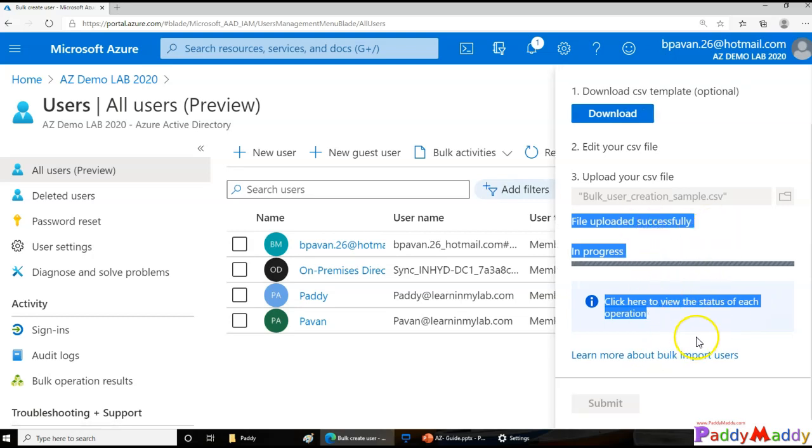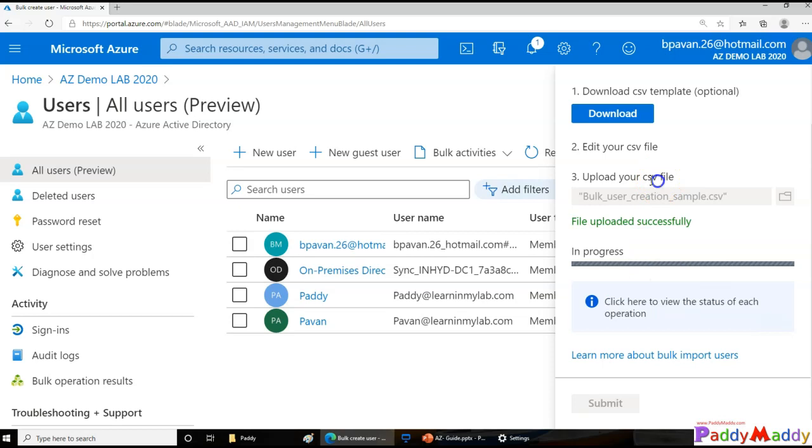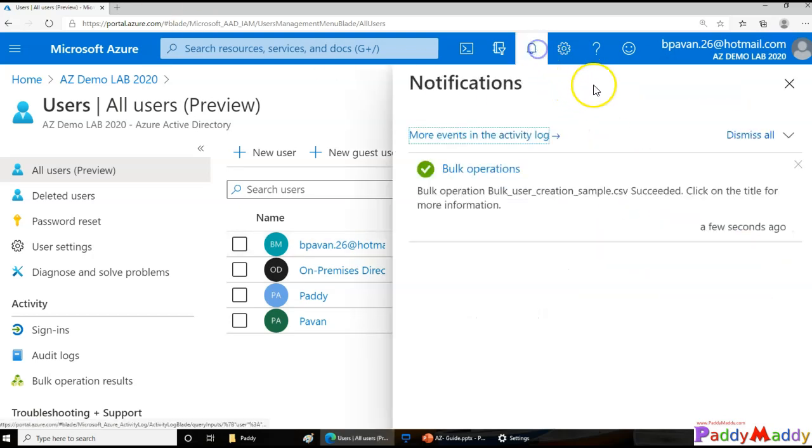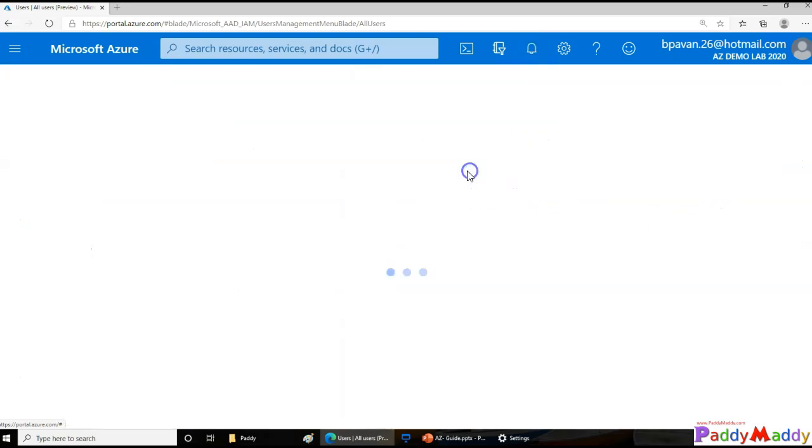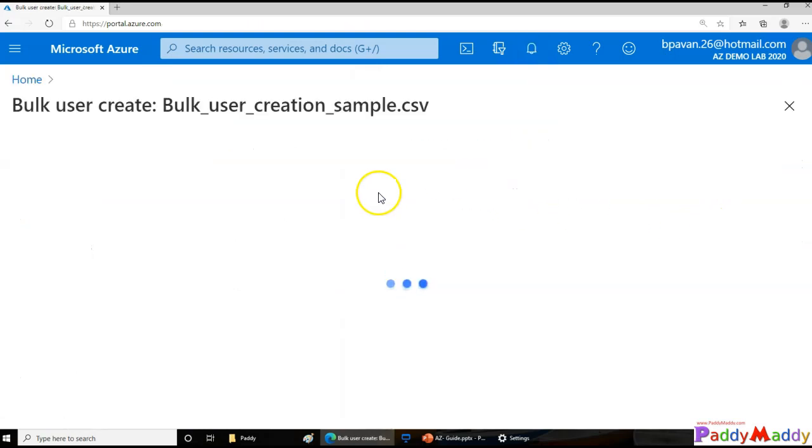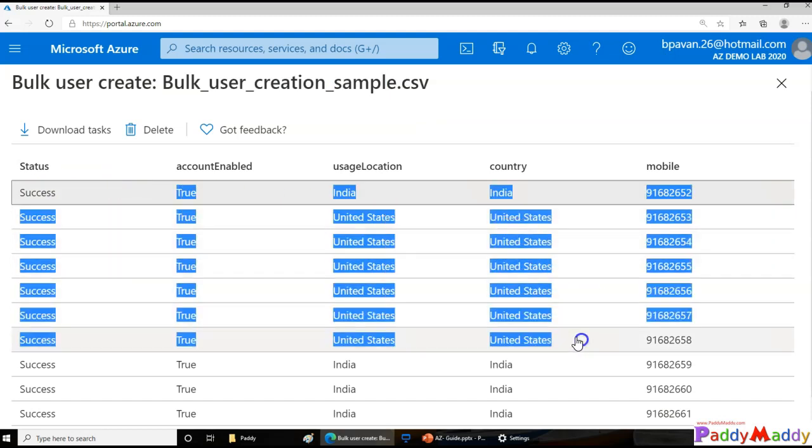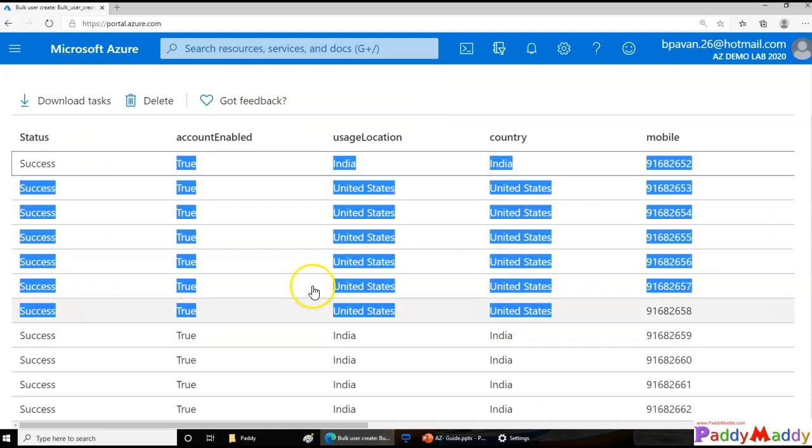It's going to actually create the user accounts in a minute or so. If you see here, it's actually in process. So the processing might take a minute or so. If you see here, the bulk operation is successful. And if I just click on this, the sample information has been successfully created with all this information.